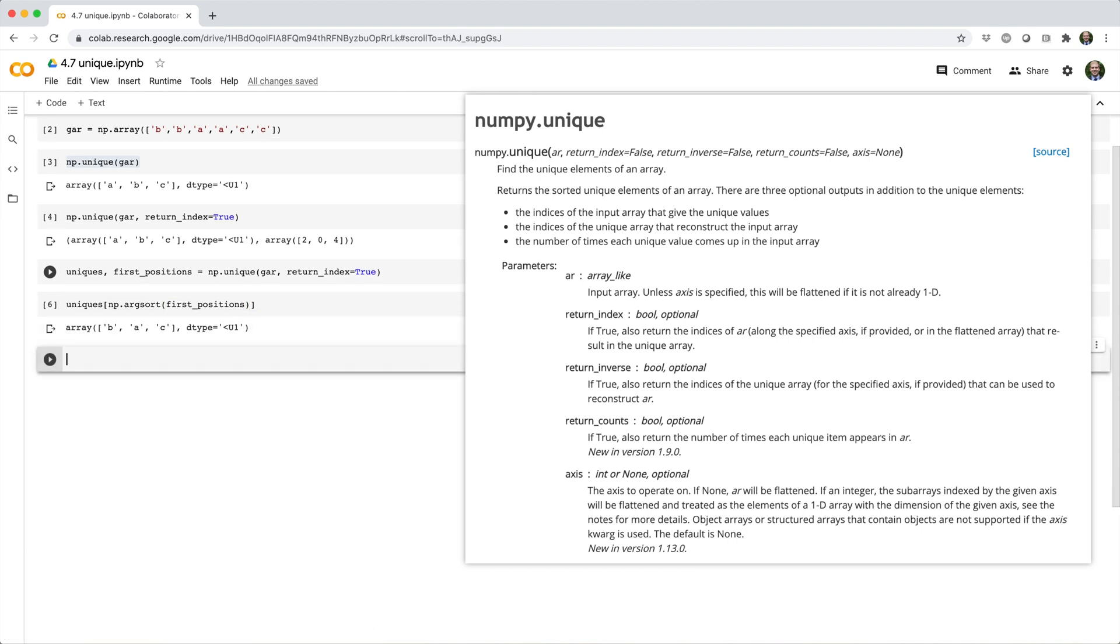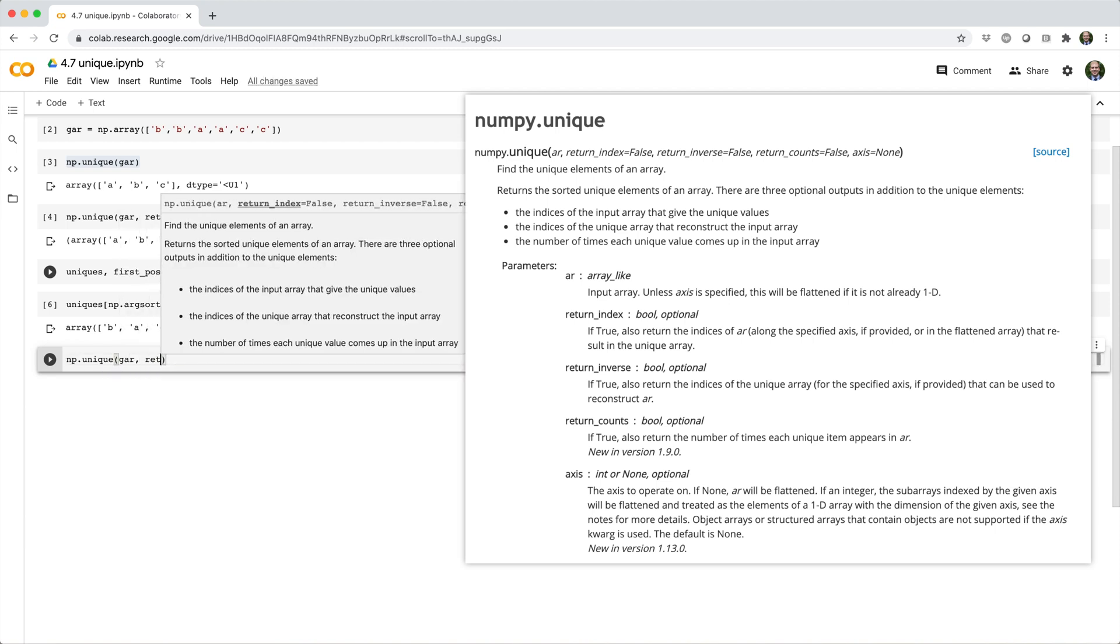Another sweet feature of unique is that you can tell NumPy to return the count of each element. To do this, just set returnCounts equal to true.